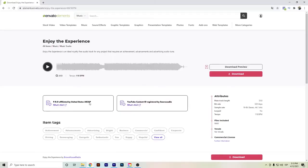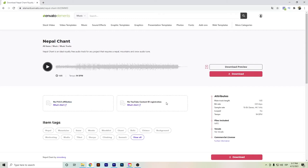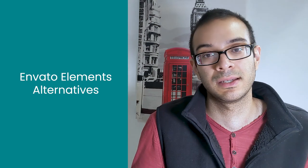Another thing worth mentioning about Envato Elements is the music. The tracks are copyright-free, but some are pre-registered on YouTube. If you plan to use Envato Elements music, I prefer to avoid the ones that have this pre-registered condition on YouTube to avoid any copyright issues. Even though you have the license, you'd have to submit it, so to avoid extra work I aim for tracks that are not pre-registered on YouTube.